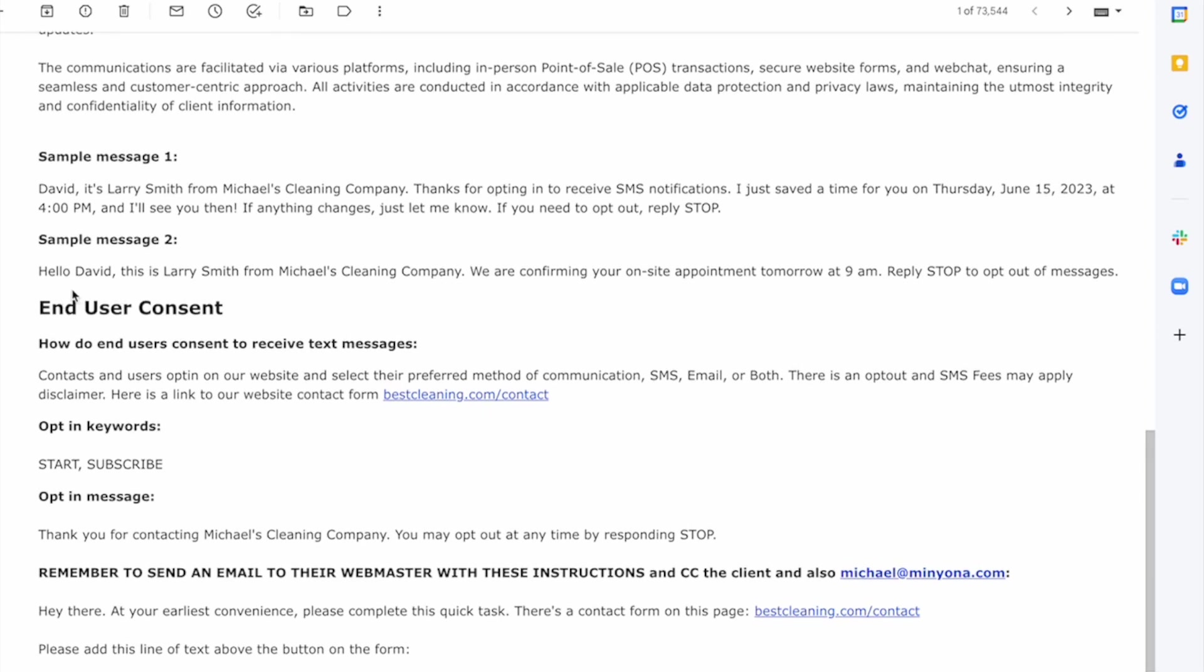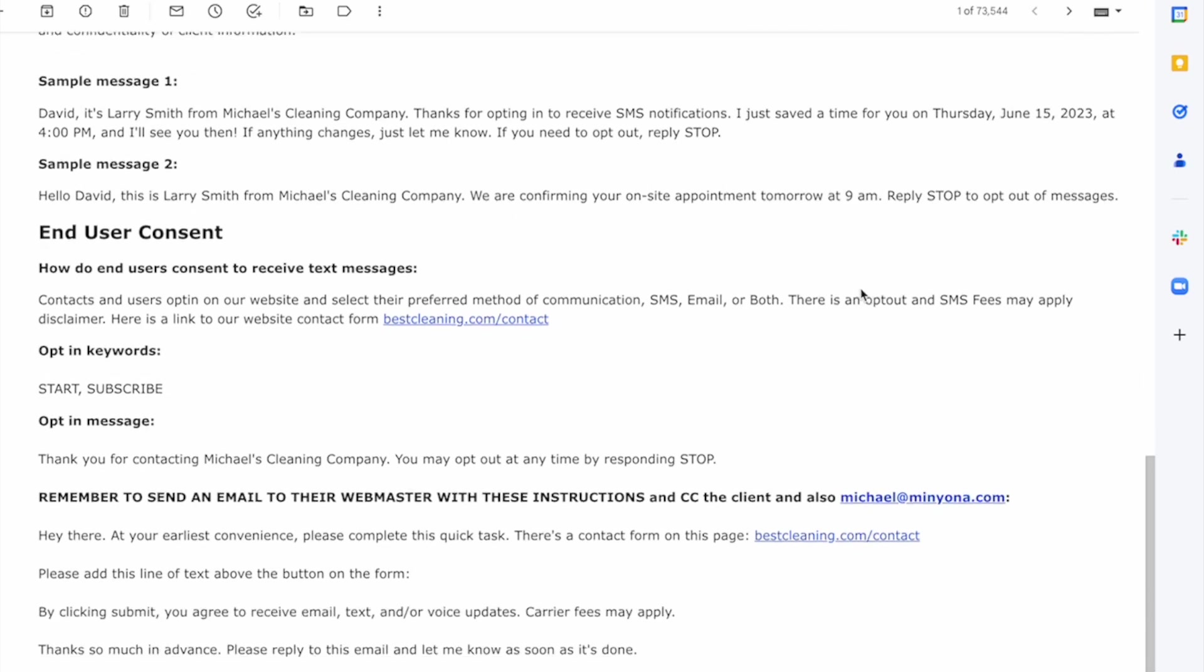Thanks for opting in to receive blah, blah, blah. And then sample message number two, again, the name of the lead, the name of the person from the company, the company name, or confirming your appointment, right?